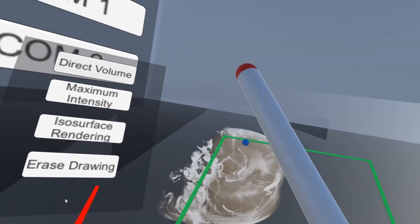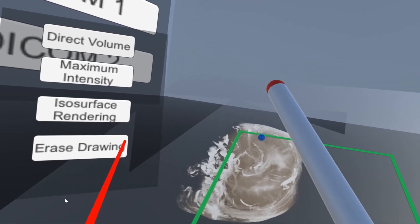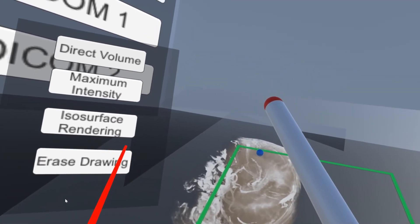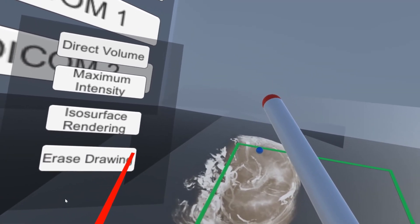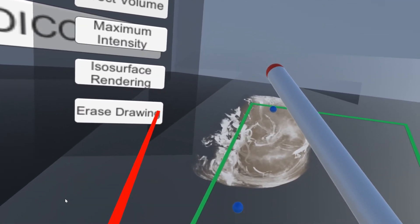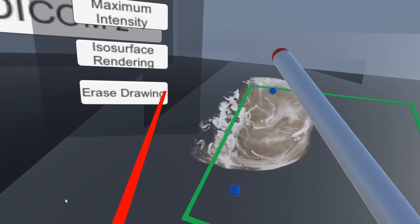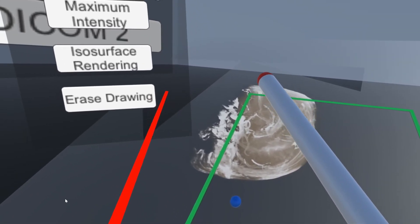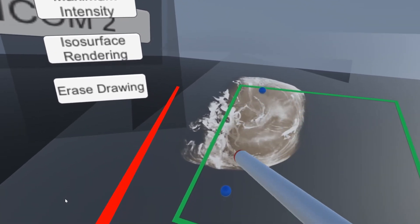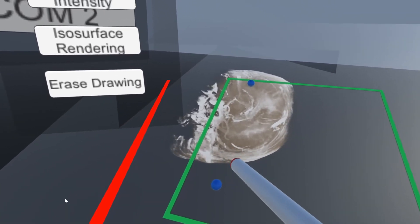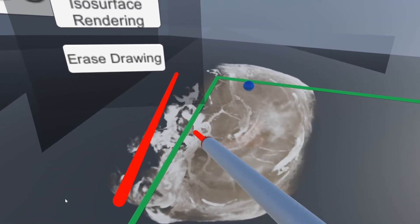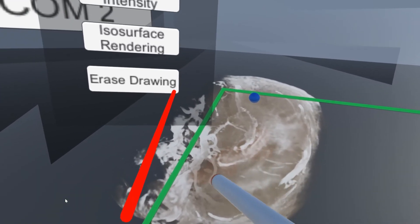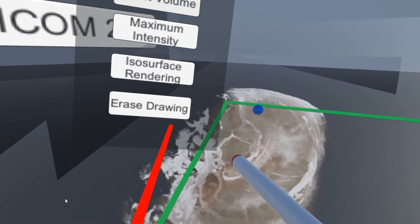And finally, they can also use this pen on the right controller to mark stuff on the whiteboard side here, which is this planar view.